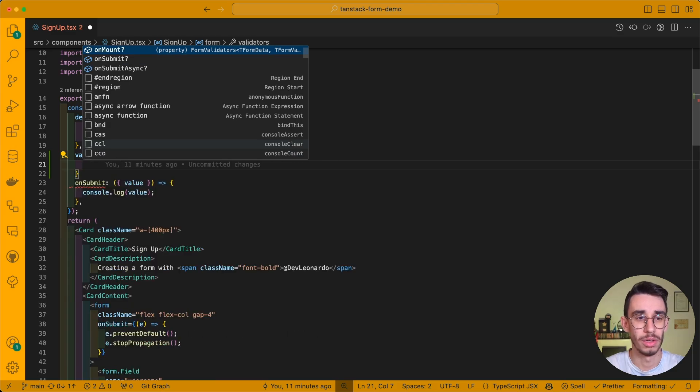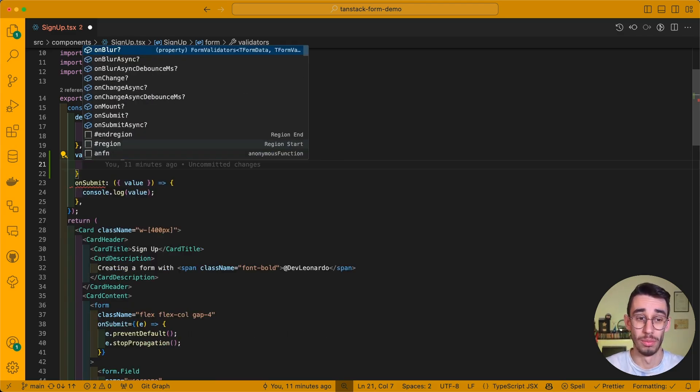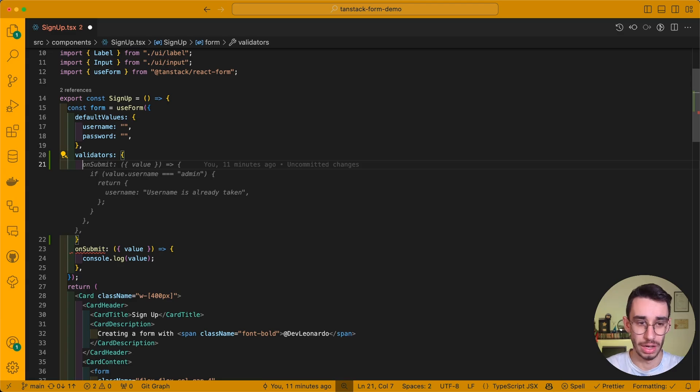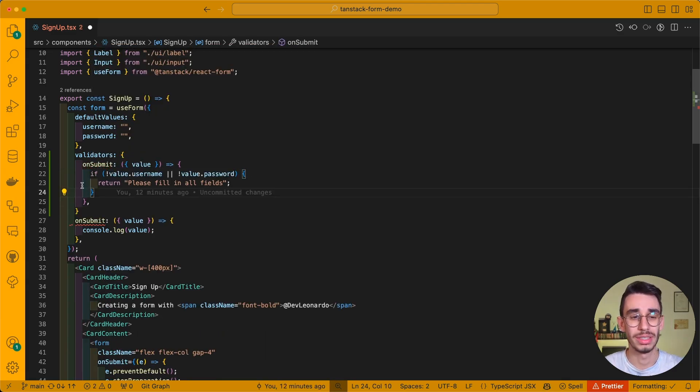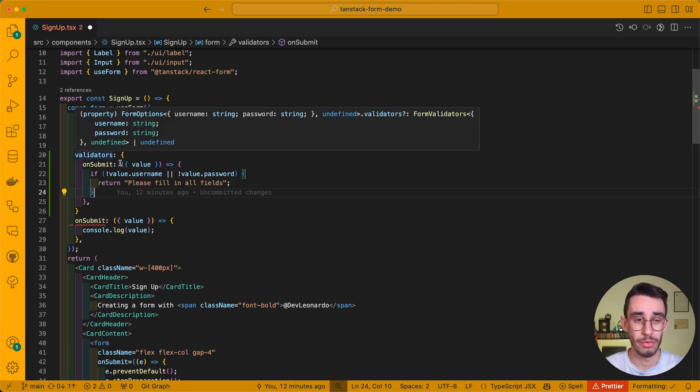For example, on submit, on mount, on change, and on blur. And if I type on submit, you can see that I've got access to a value object, which holds the values of the form.